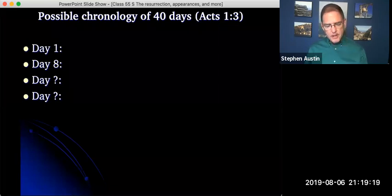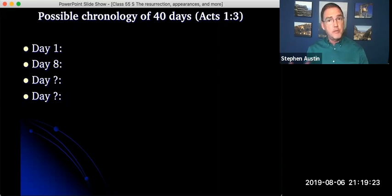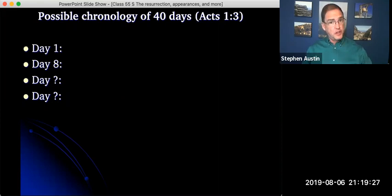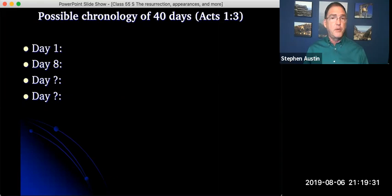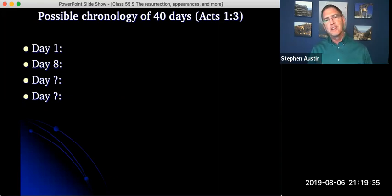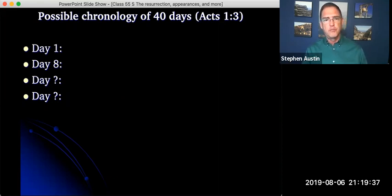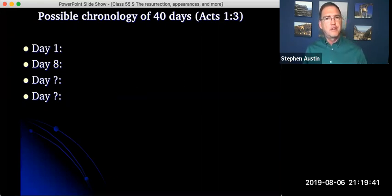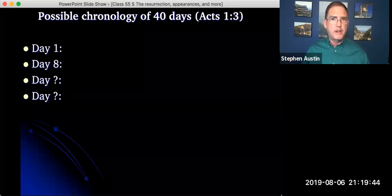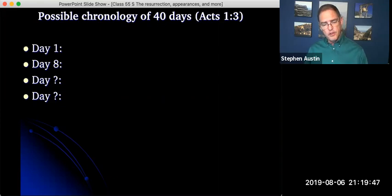For a long time, I thought that Jesus gave the Great Commission in Matthew 28 and then he ascended to heaven right from there. But we know that's not true because we know that he was in Galilee when that happened. But we know he ascended from the Mount of Olives in Jerusalem. So the day of the Great Commission couldn't be the day that he ascended up to heaven unless he repeated it that day also.